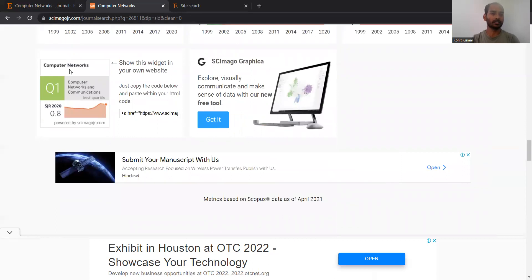In short, this data shows that Computer Networks is a Q1 journal with respect to the computer network and communication track — it is in the best quarter.